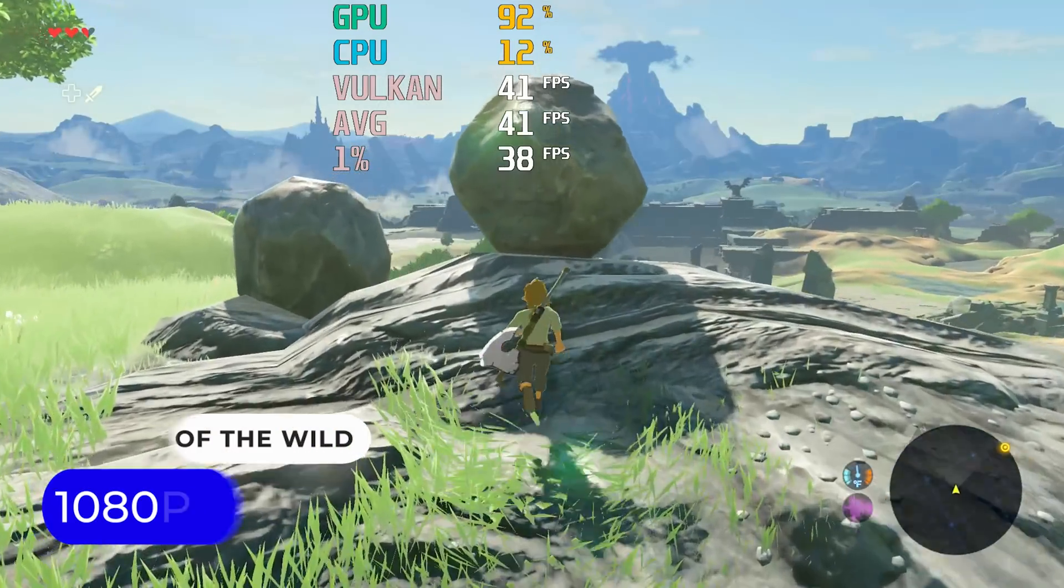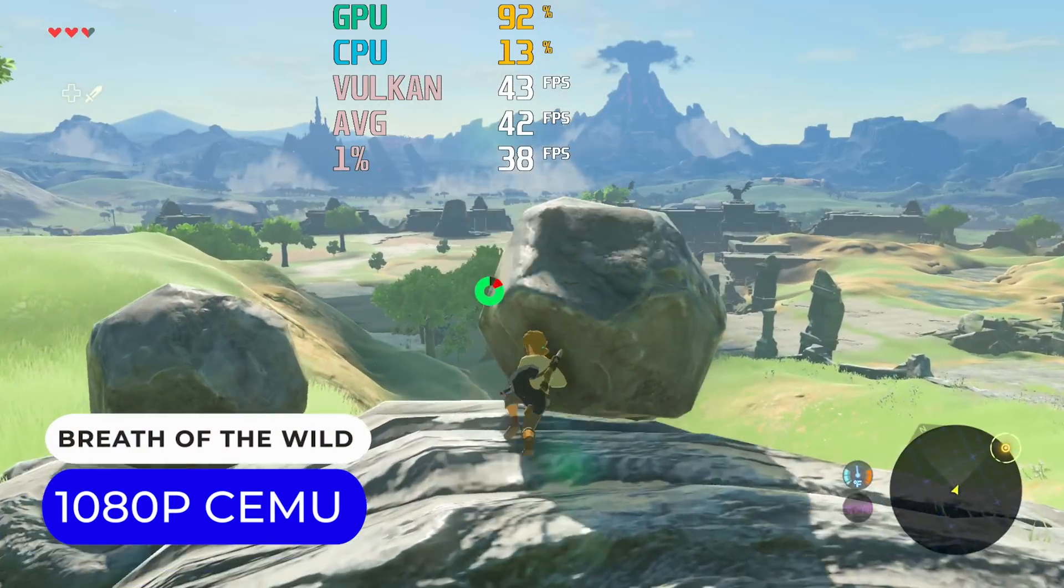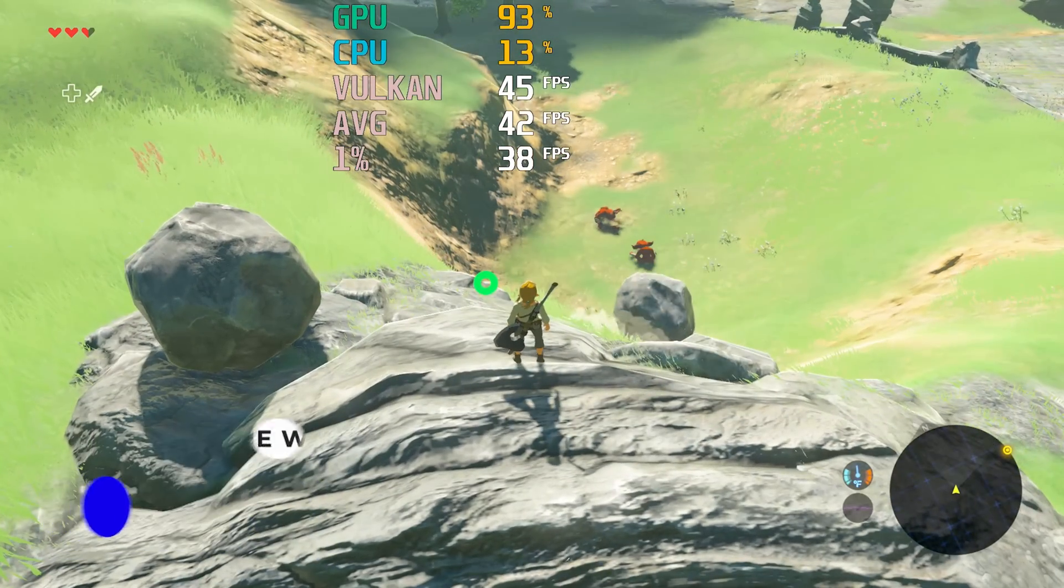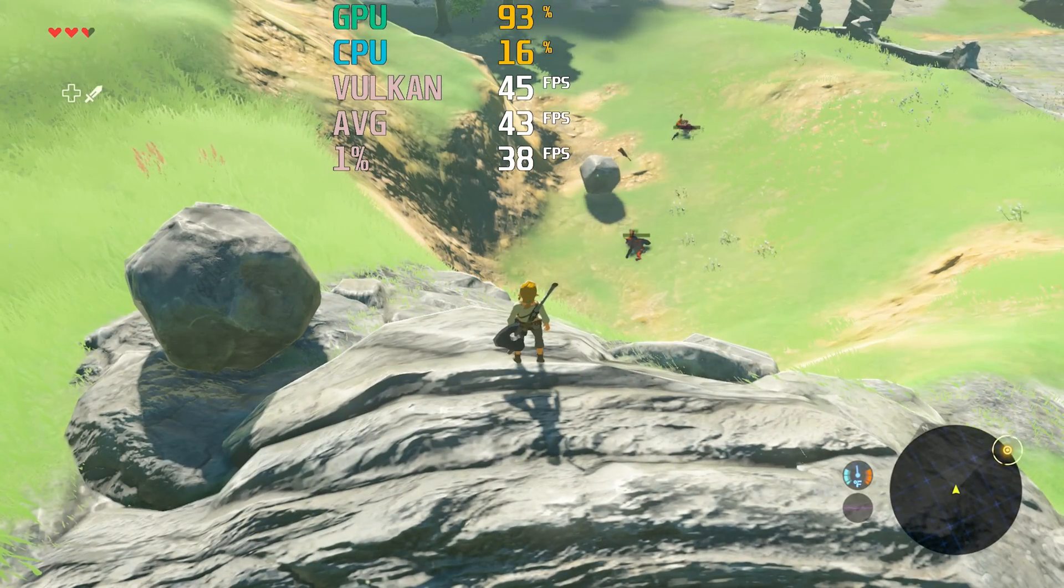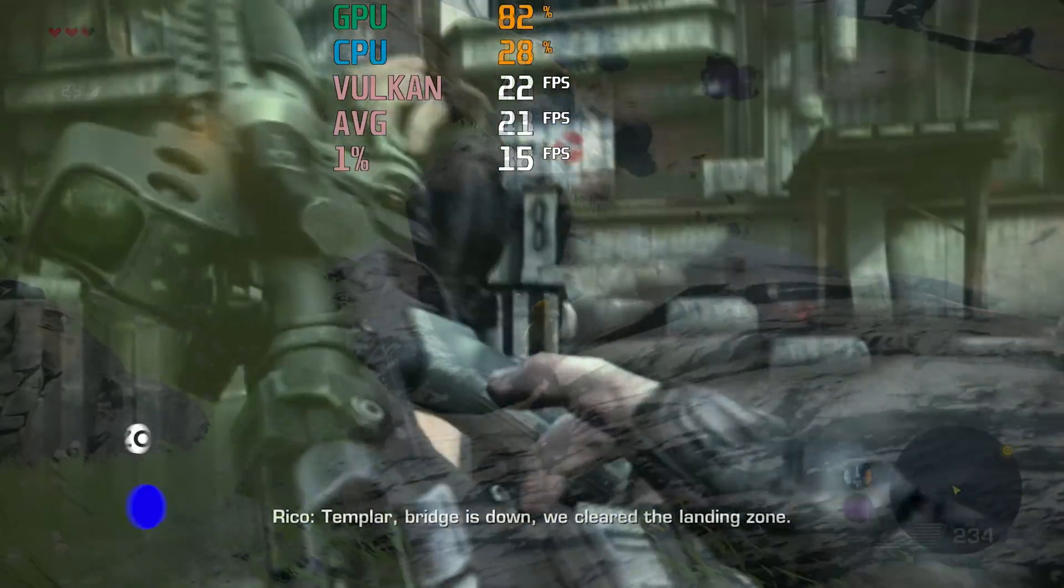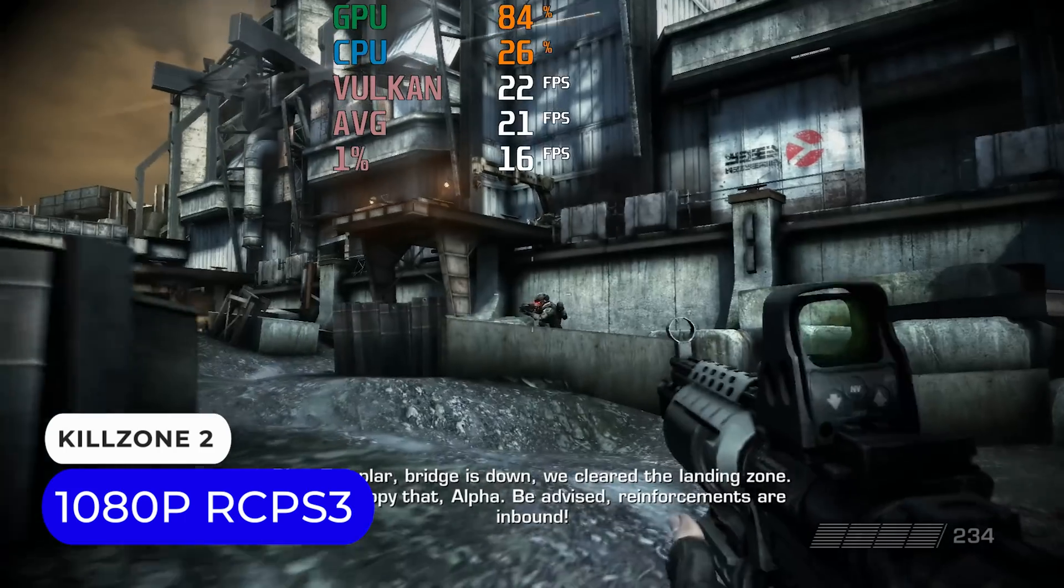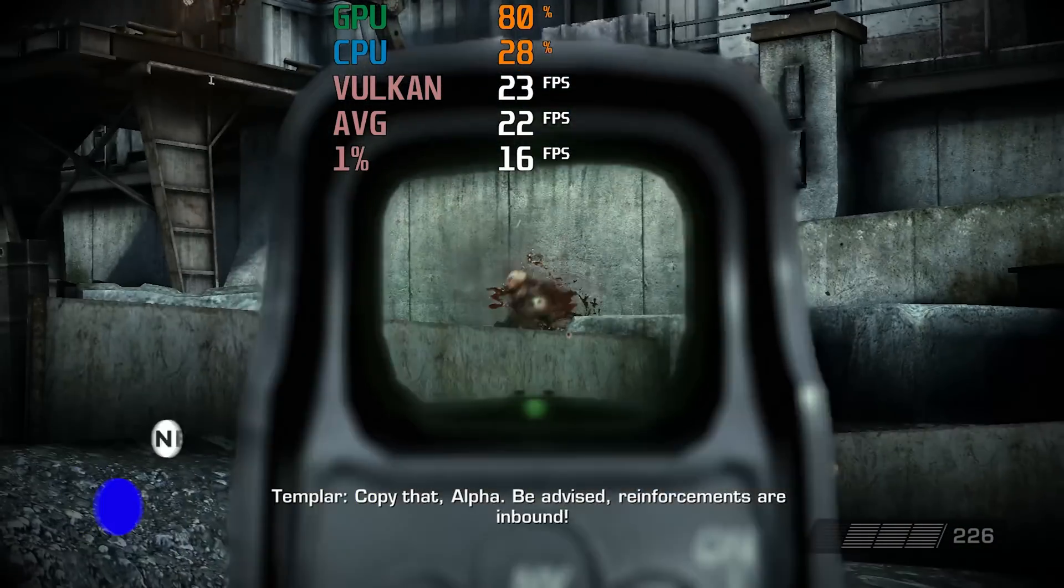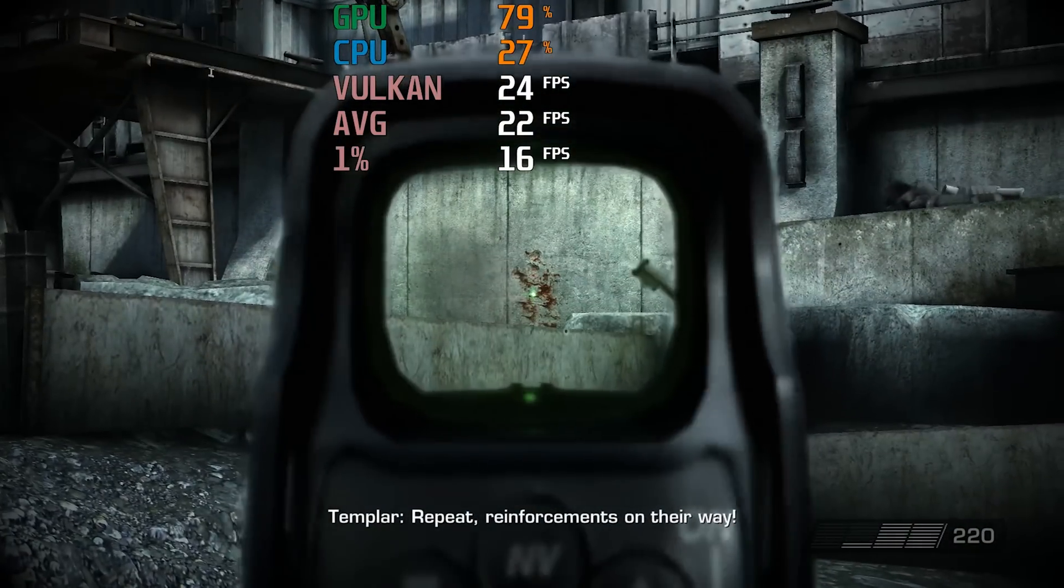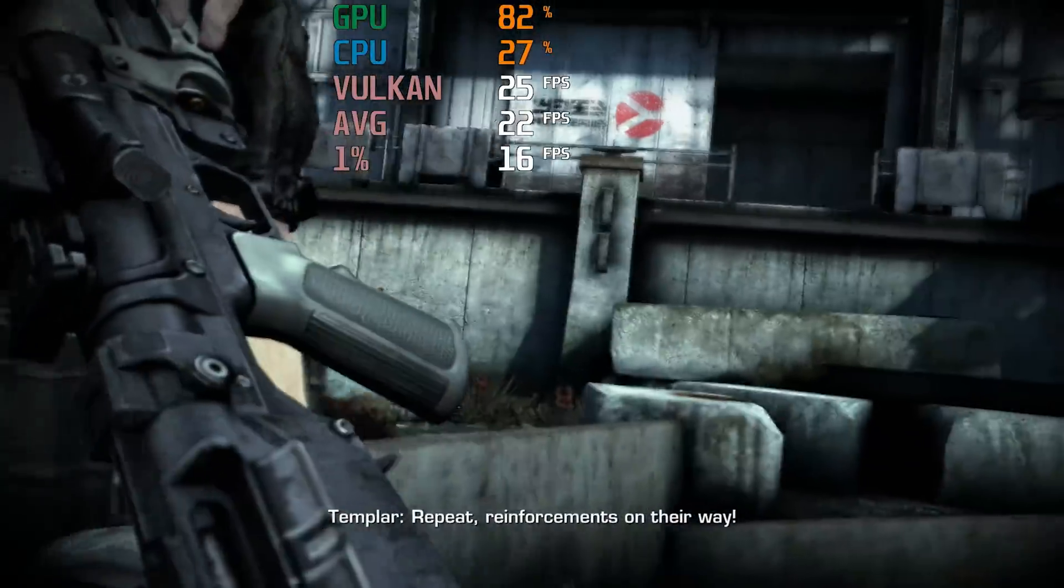This Mini is okay for emulation, with the Wii U game library playing fine at 1080p. With PS3, some tougher to emulate titles like Killzone 2 fall below their target frame rate, but a lot of games will play fine at 1080p.